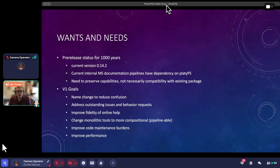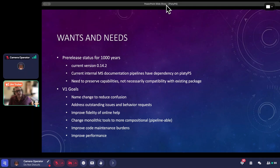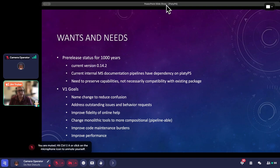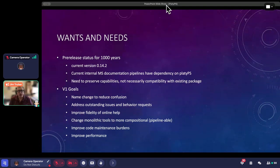As it says there, our current internal documentation preparation pipelines have a very hard dependency on Platypus. It's key to how we prepare our XML help, our MAML help. It's key to how we prepare our HTML help that's on learn.microsoft.com. It's absolutely positively core to how we provide our help documentation to our customers, both internal and external.